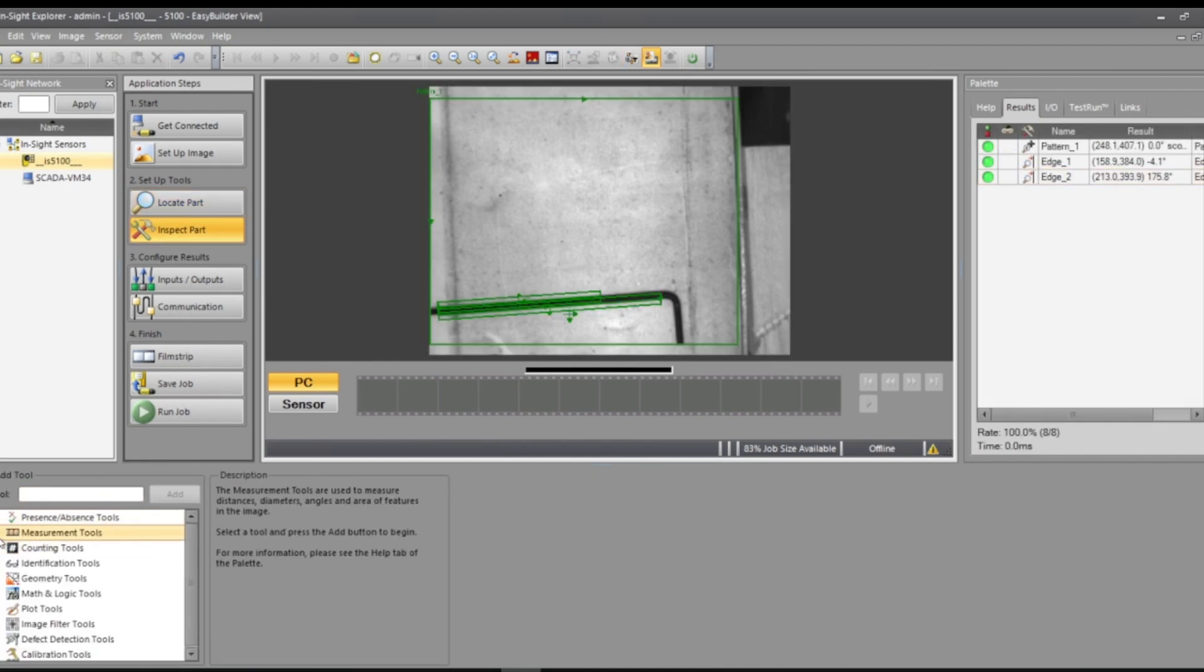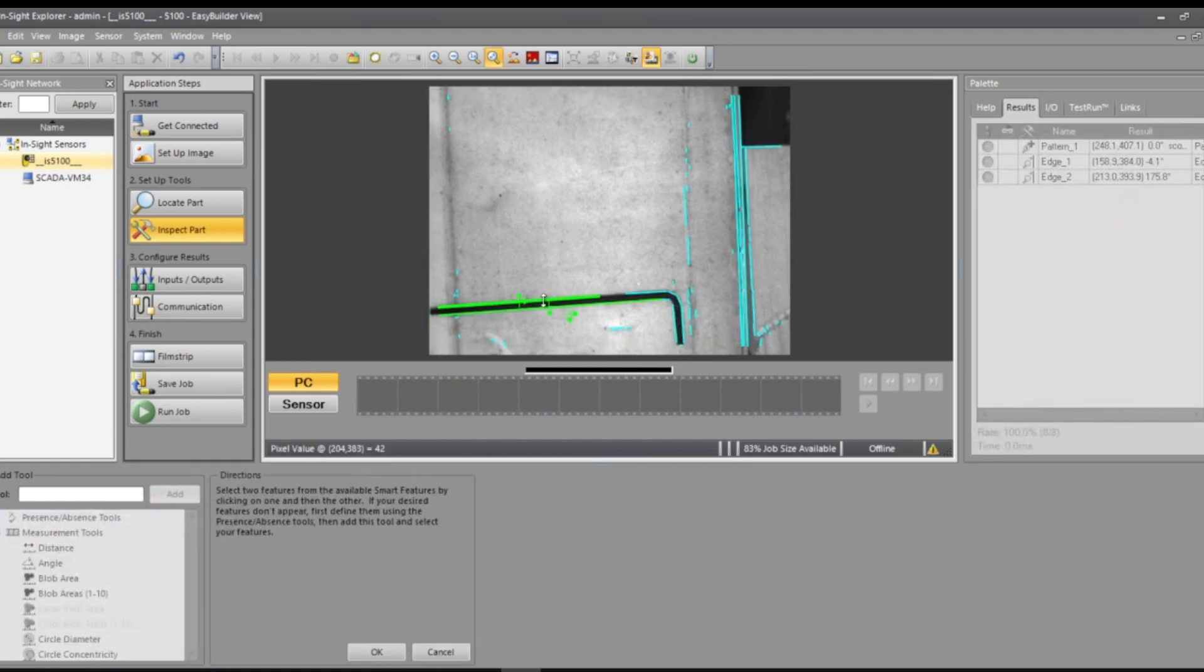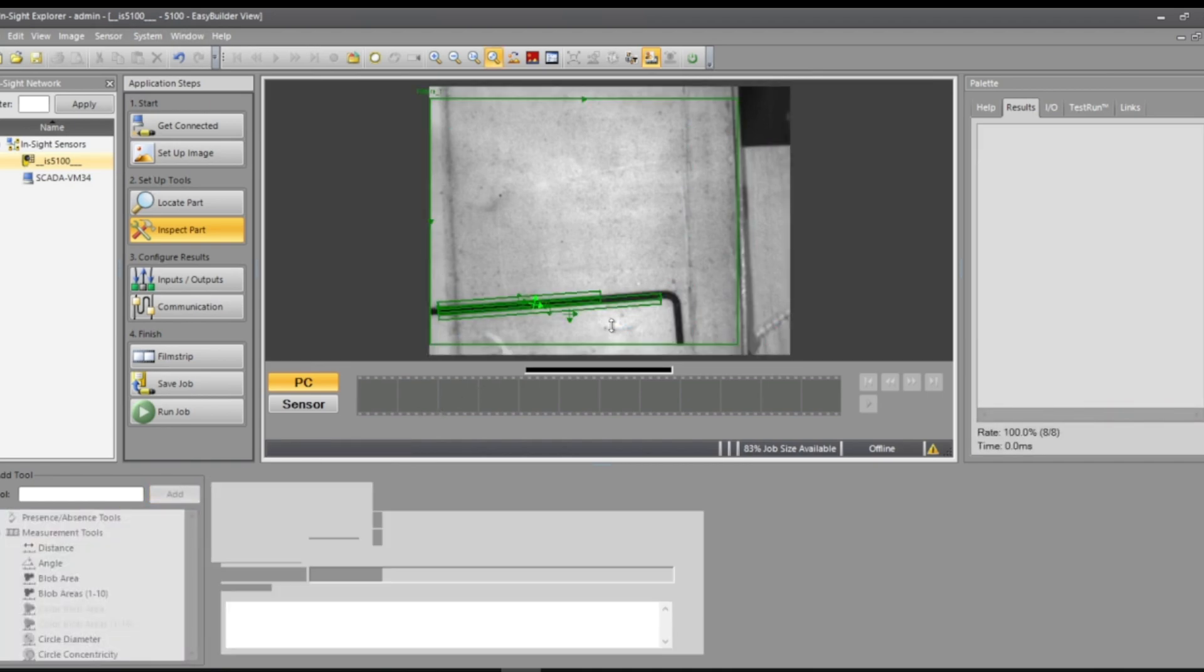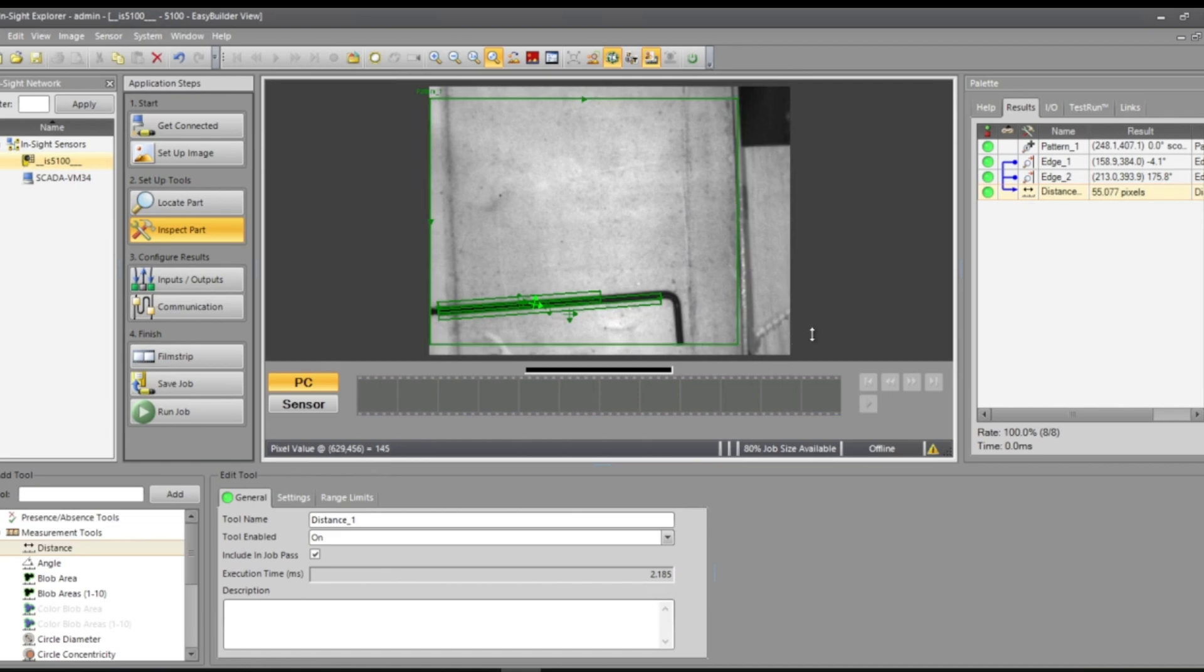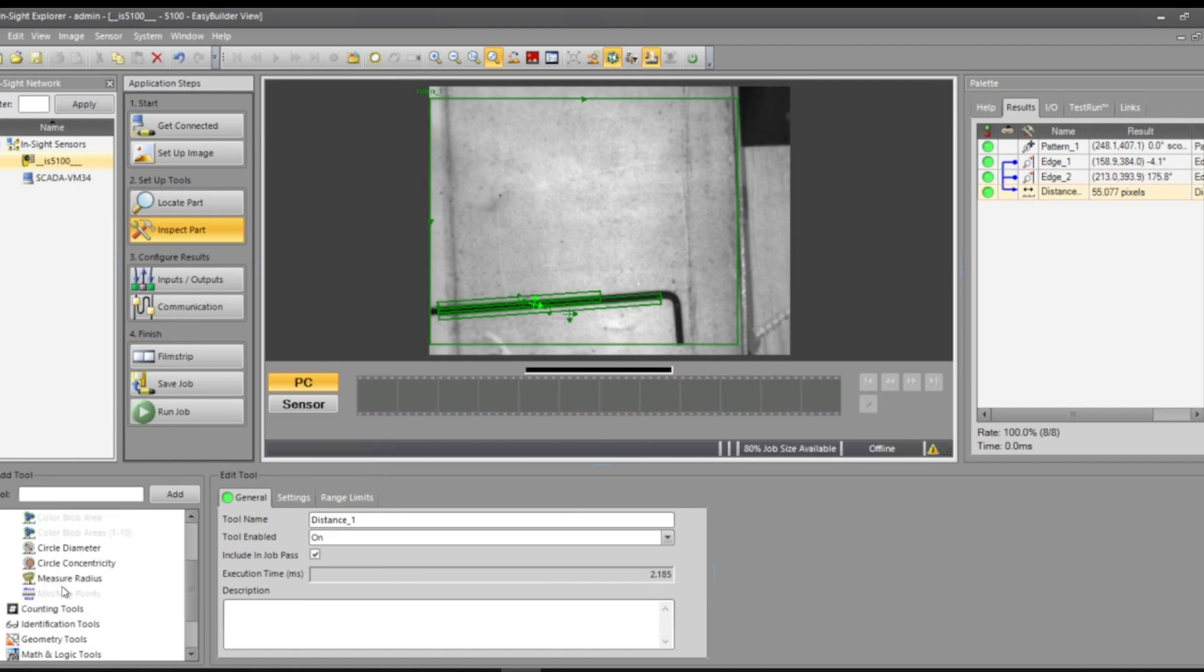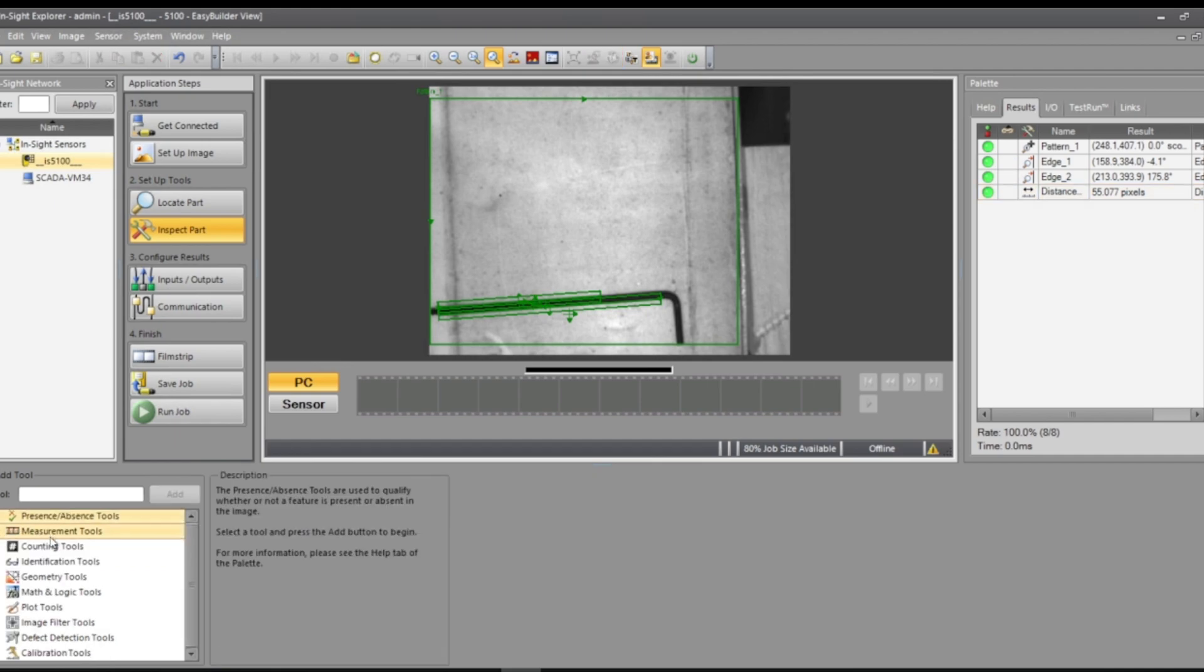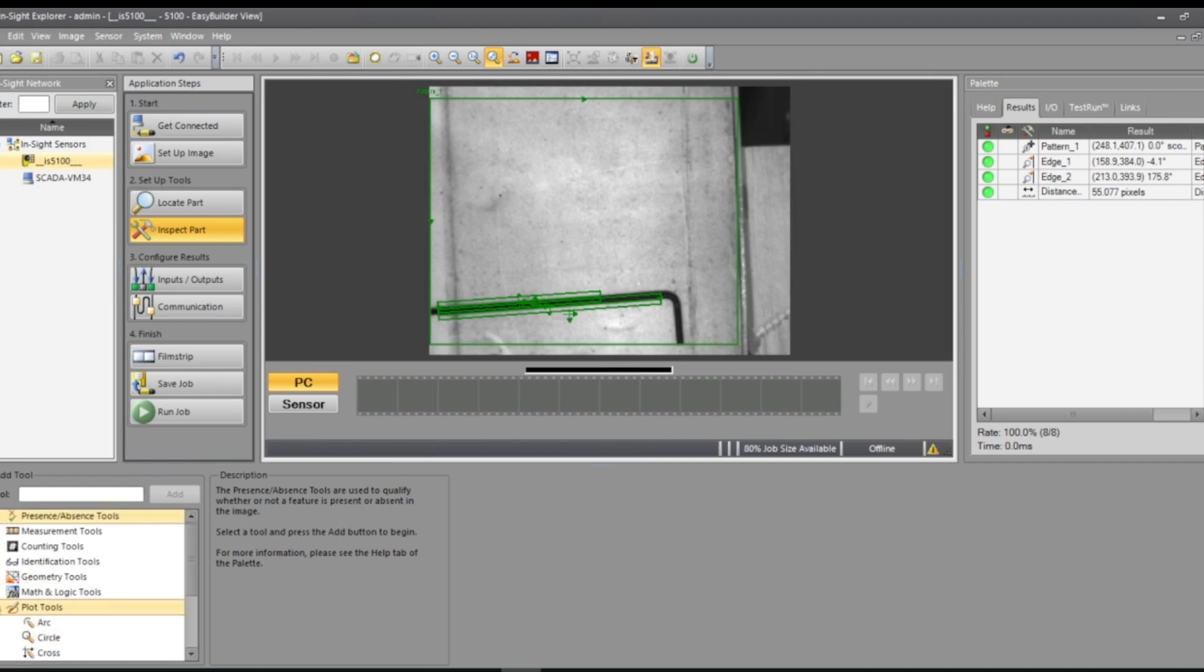Let's say distance and add from here to that one. Distance is 55 pixels. There's a blob areas where it checks for, that'll check for sometimes cuts or gouges in the material, a random conglomeration of pixels. Plot tools, you can create your own edges.